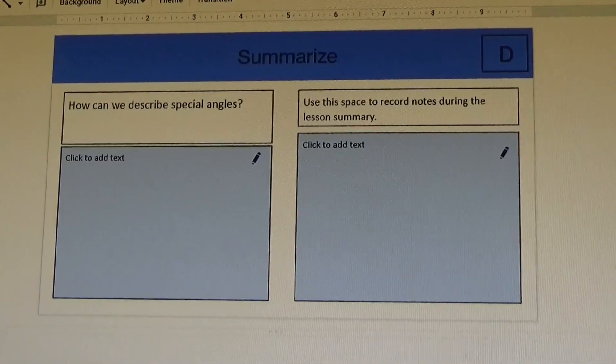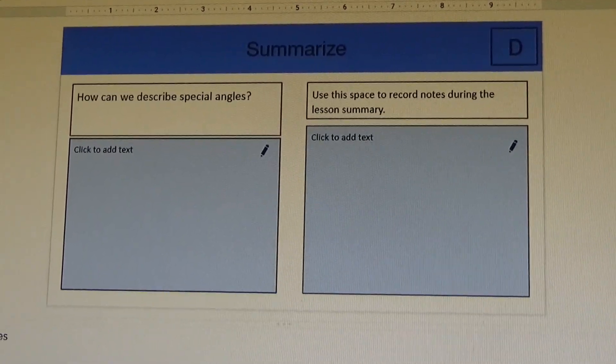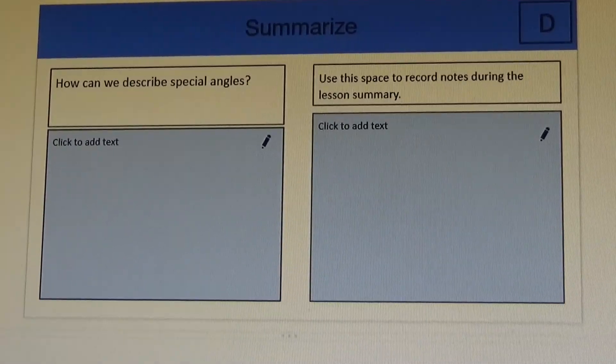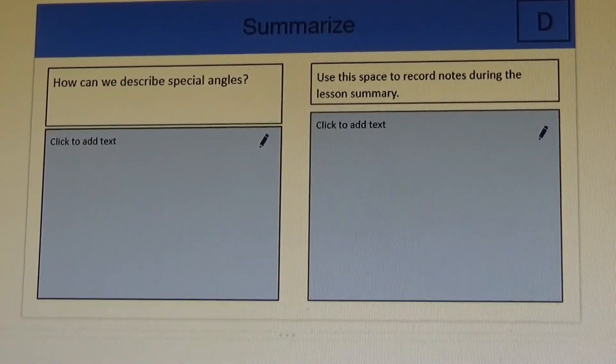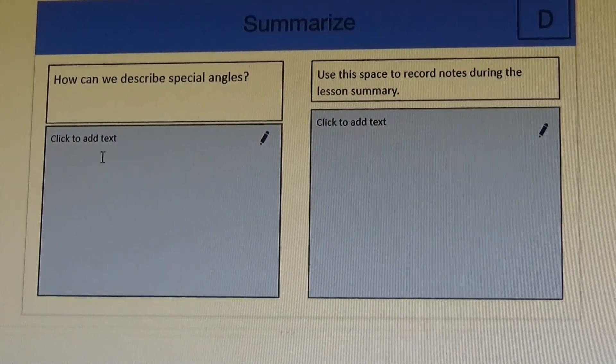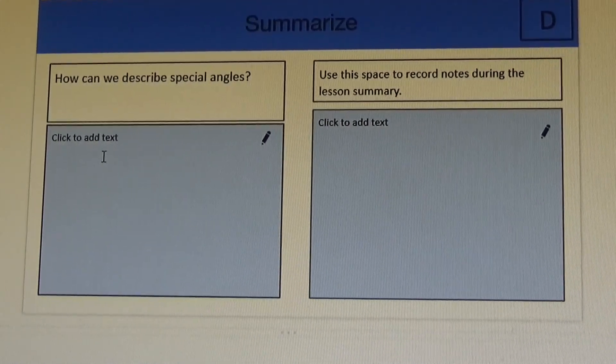Students, we've reached the summary, which is where you share what you've learned today. Please write your answers here so your teacher can engage you with a discussion.